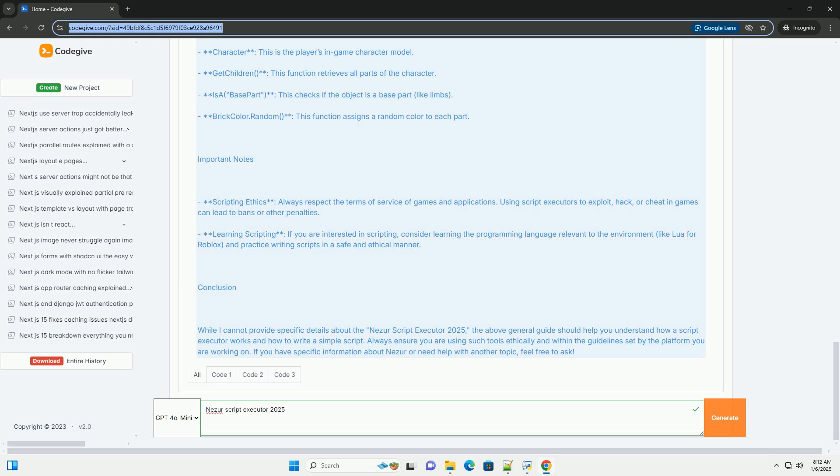Explanation of the Code. Local Player: this refers to the player currently using the script. Character: this is the player's in-game character model. Get Children: this function retrieves all parts of the character.